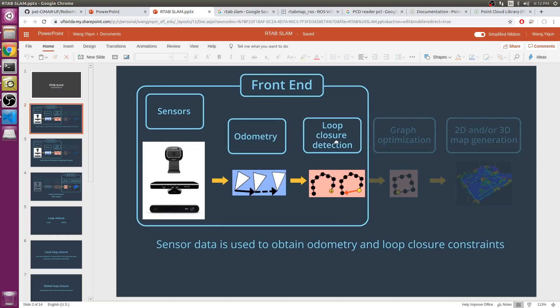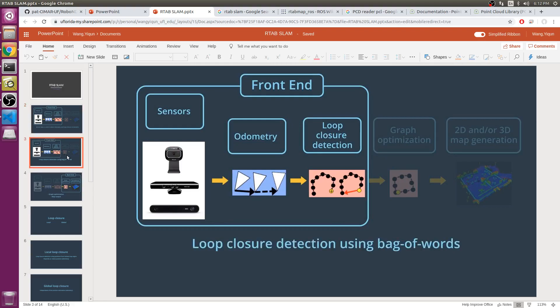RTAB-Map requires an RGB-D camera or stereo camera to compute the geometry constraint between the images of a loop closure. A laser rangefinder can also be used to improve the geometric constraint by providing a more precise location.